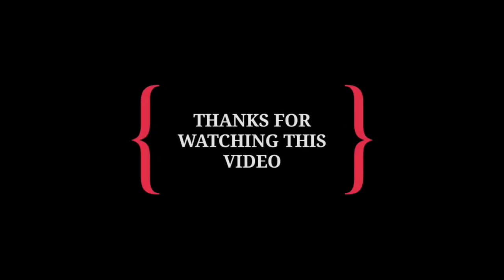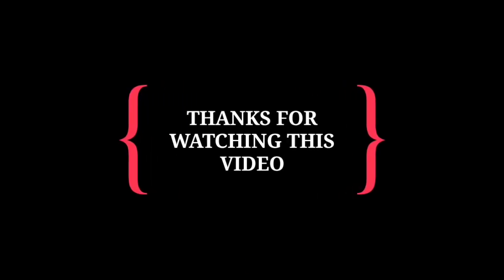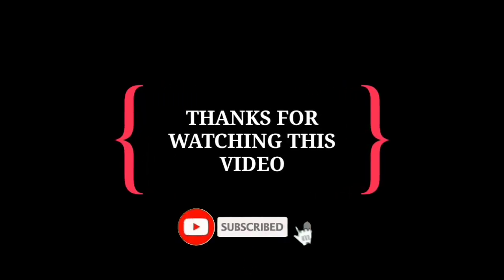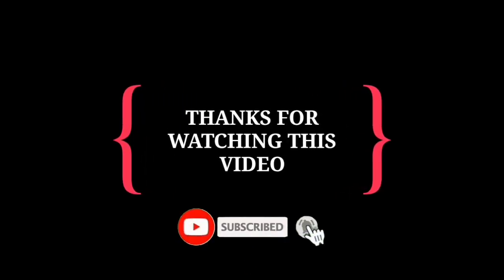Thanks for watching this video. If you like this video, like, subscribe and share with your friends. See you next day in the next video.